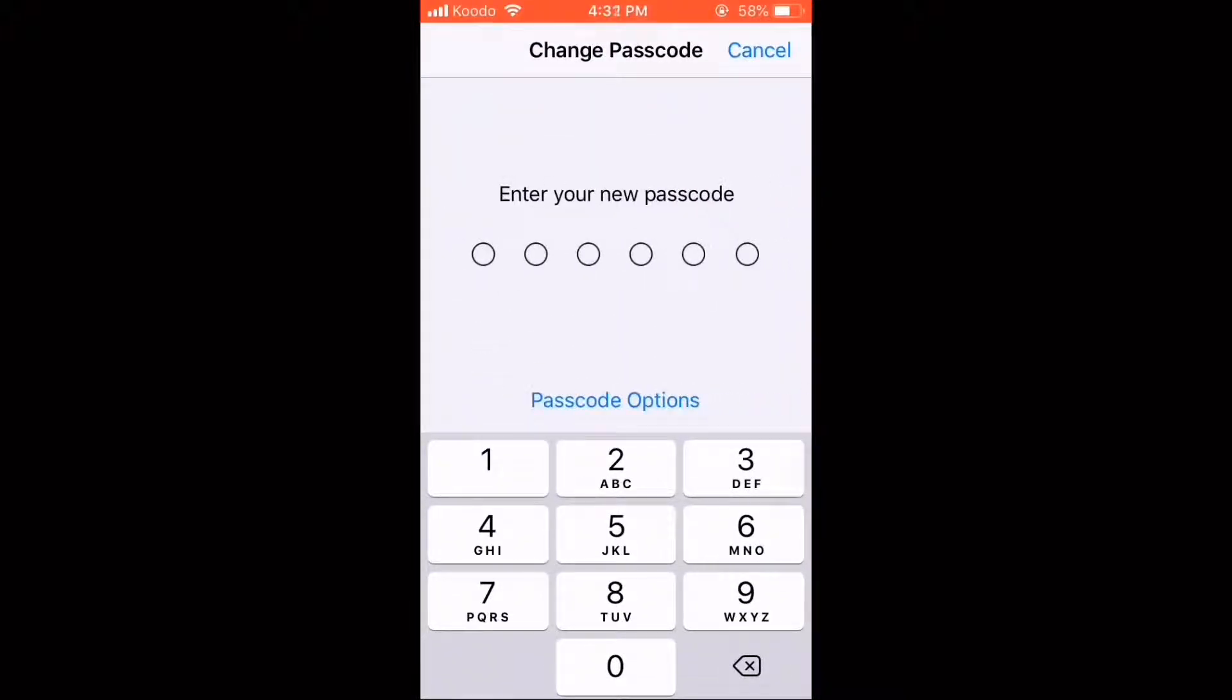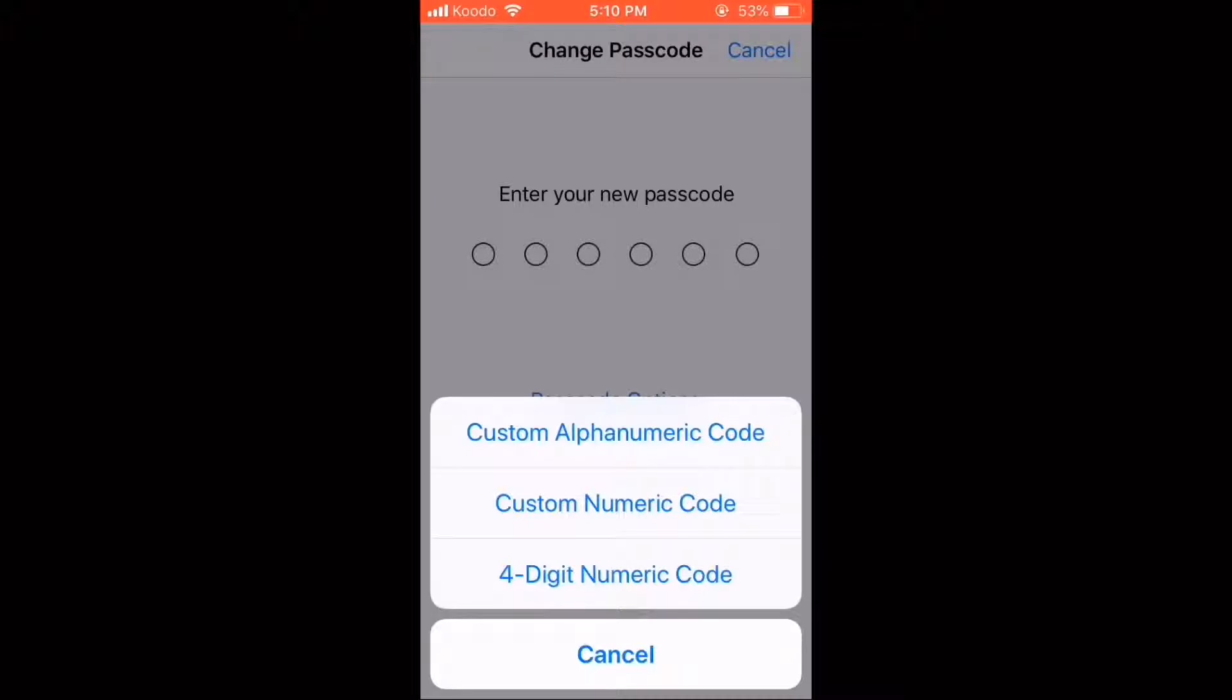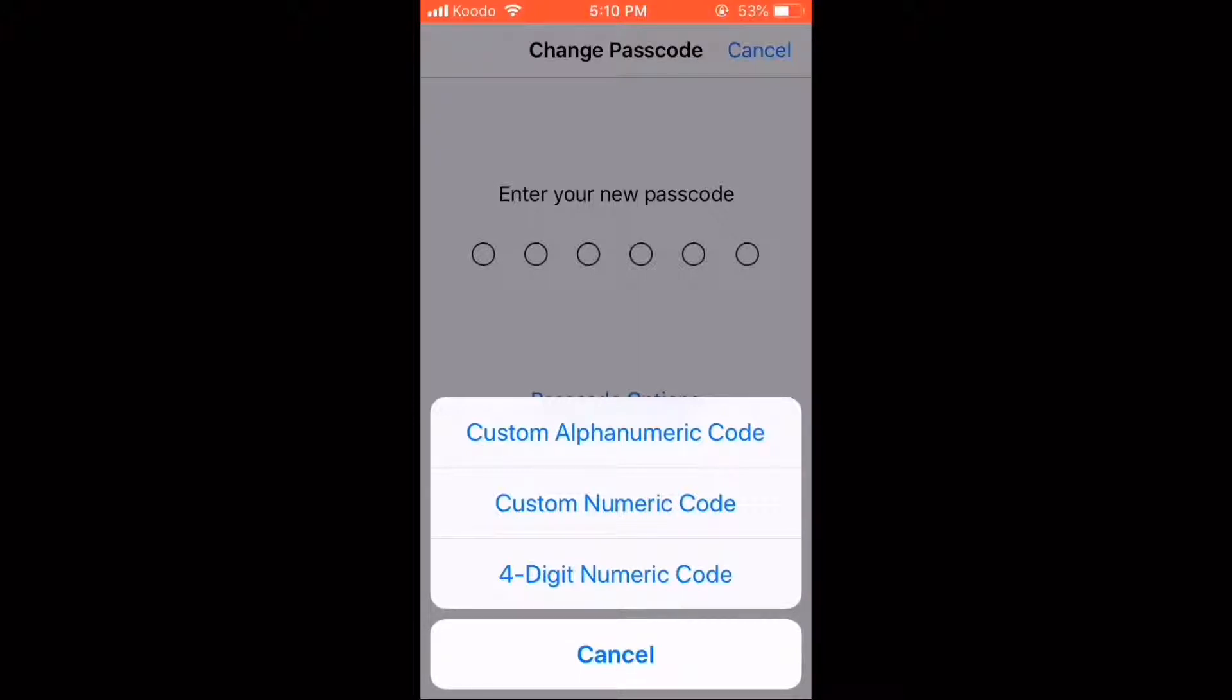Next you'll be prompted to enter a new passcode. Tap Passcode Options to see the different options displayed on screen now. You can choose from a custom alphanumeric code, a custom numeric code, or a four digit numeric code. I'm going to show you how to enter a standard six digit numeric code, so I'll tap cancel.